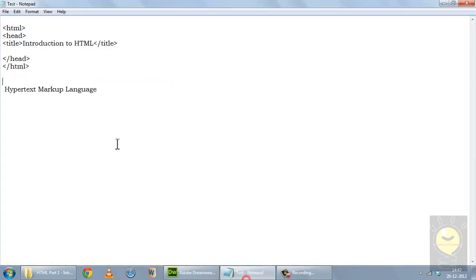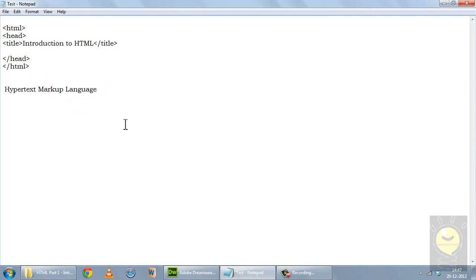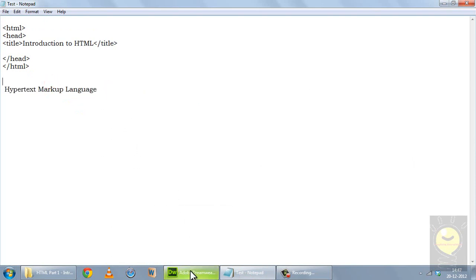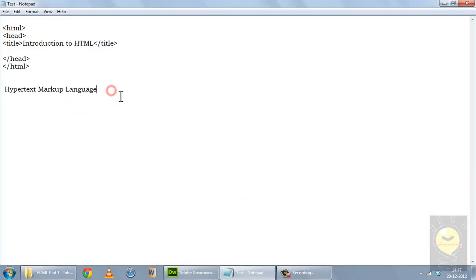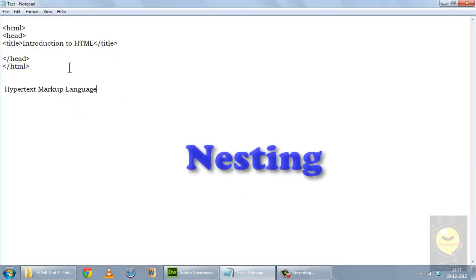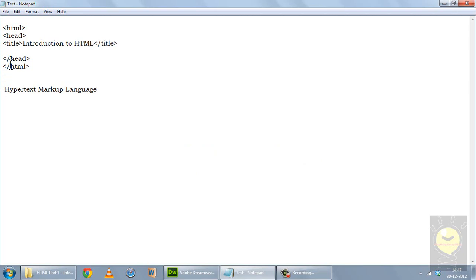We are at the beginning stage of our learning so we'll just stick to the simple text editor, and in time I'll tell you how we can use a webpage editor to our advantage. Now one thing I want to discuss before starting is nesting. I have read a lot of forums on HTML and most places nesting has not been discussed properly.